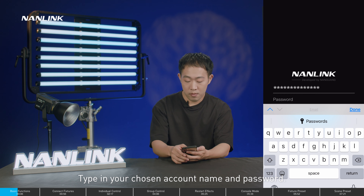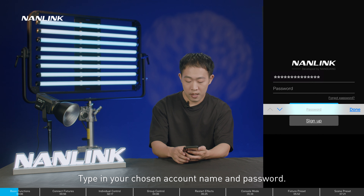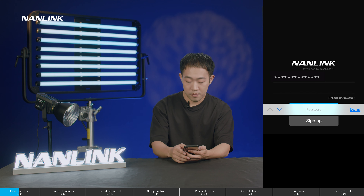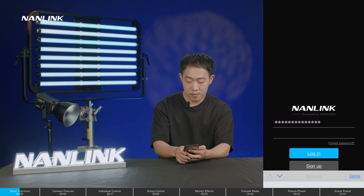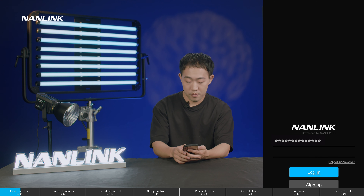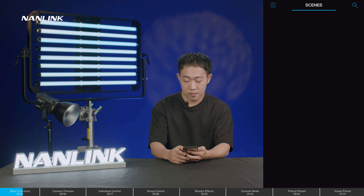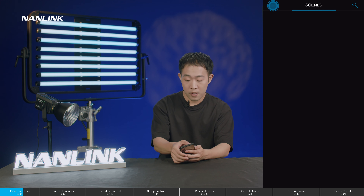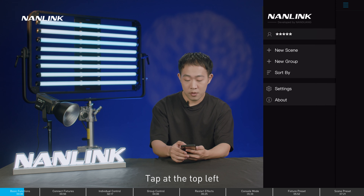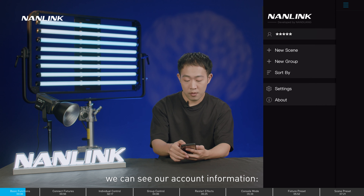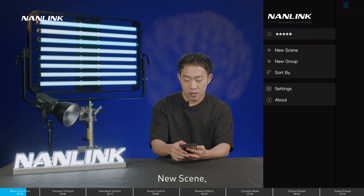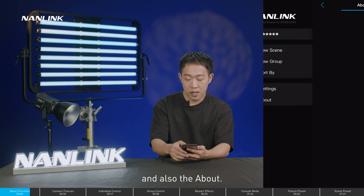Type in your chosen account name and password, then login. Tap at the top left and we can see our account information, new scene, new group, sort by, settings, and also the about section.